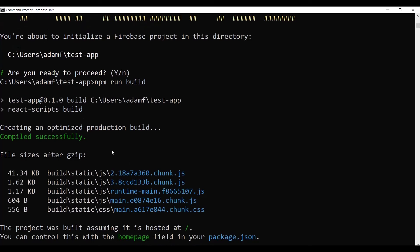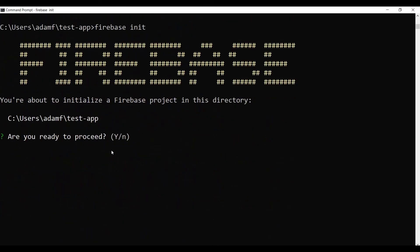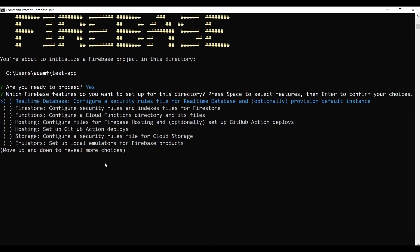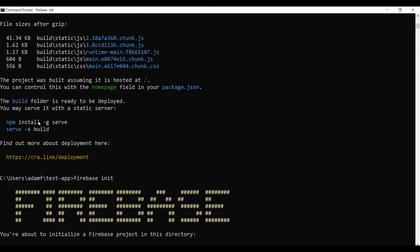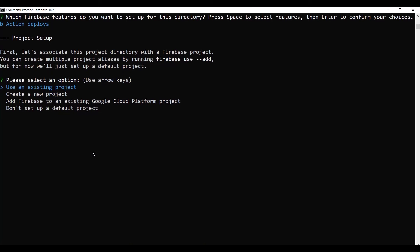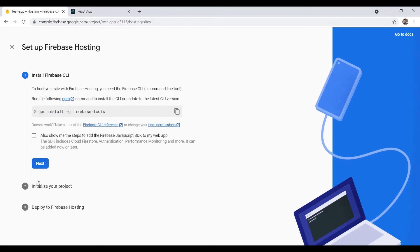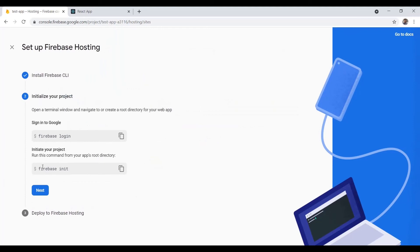Running firebase init — proceed? Yes. Here we are at the features screen. You can add Firestore, Functions, Storage, etc. We want Hosting — configure files for Firebase Hosting. Use the down arrow to get to it, hit the space bar to select it, you'll get a little asterisk, then hit Enter. It asks: use an existing project or create a new one — we already have a project so we'll use the existing one.